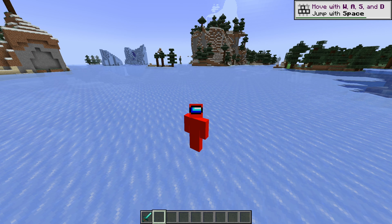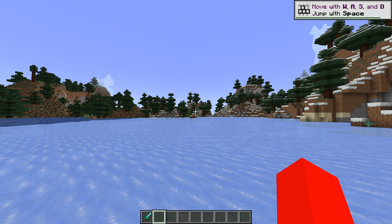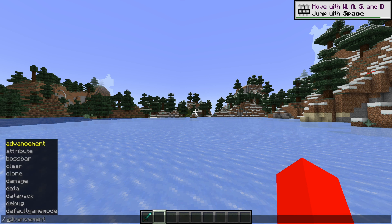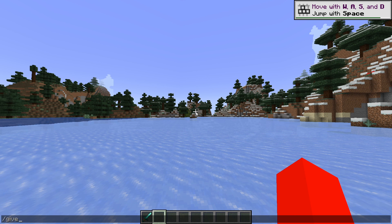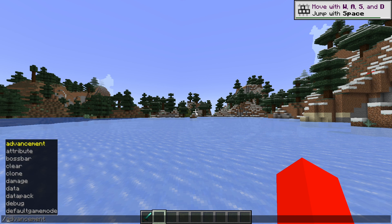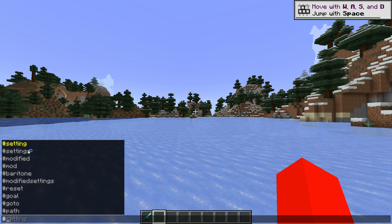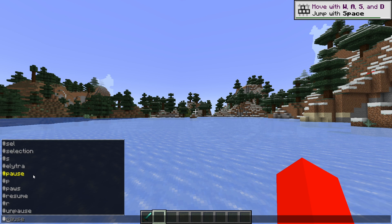You want to open up the chat, and the way you use Baritone is with commands. Similar to how in regular Minecraft you would use slash give, for example, for Baritone you don't use the slash — you use the hashtag. So I could press hashtag and then I'll get this entire list of commands.